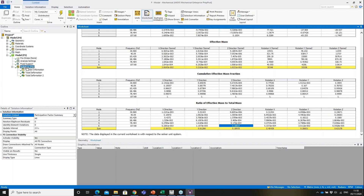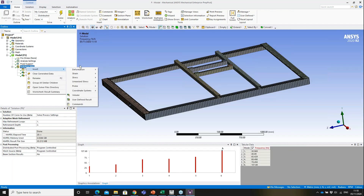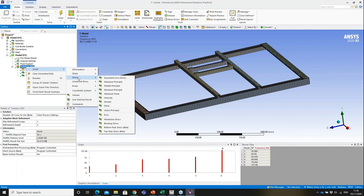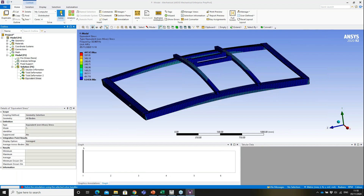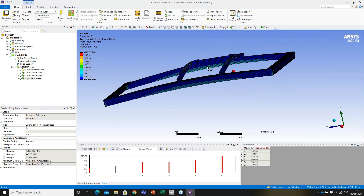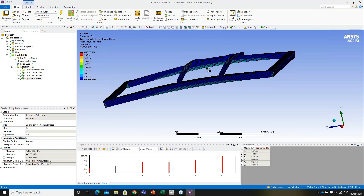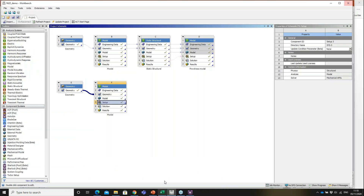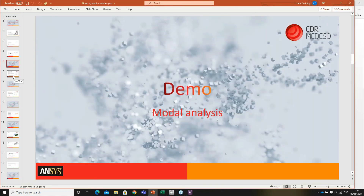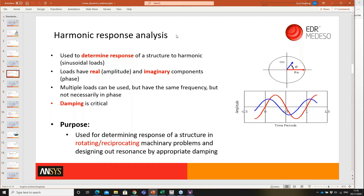This participation factor information is used downstream to calculate the effect in a particular direction when excitation is applied. You can also create stress plots from a modal analysis — but the stress value, such as 447 MPa shown here, is normalized to the mass matrix and is not an accurate true value.